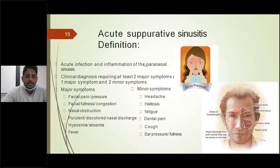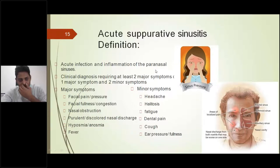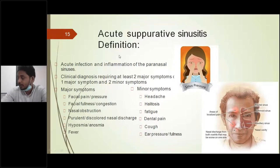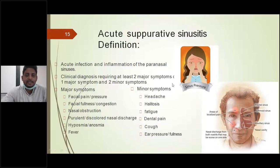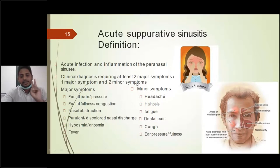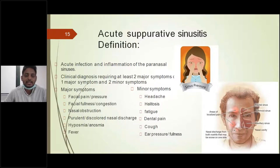Coming to the definition and diagnostic criteria: rhinosinusitis is a clinical diagnosis — make note, it is a clinical diagnosis based on symptoms and signs. The clinical criteria for acute suppurative sinusitis or acute bacterial rhinosinusitis are categorized as major symptoms and minor symptoms. If you have any two major symptoms, or one major symptom and two minor symptoms, clinically the patient may be diagnosed with acute rhinosinusitis.